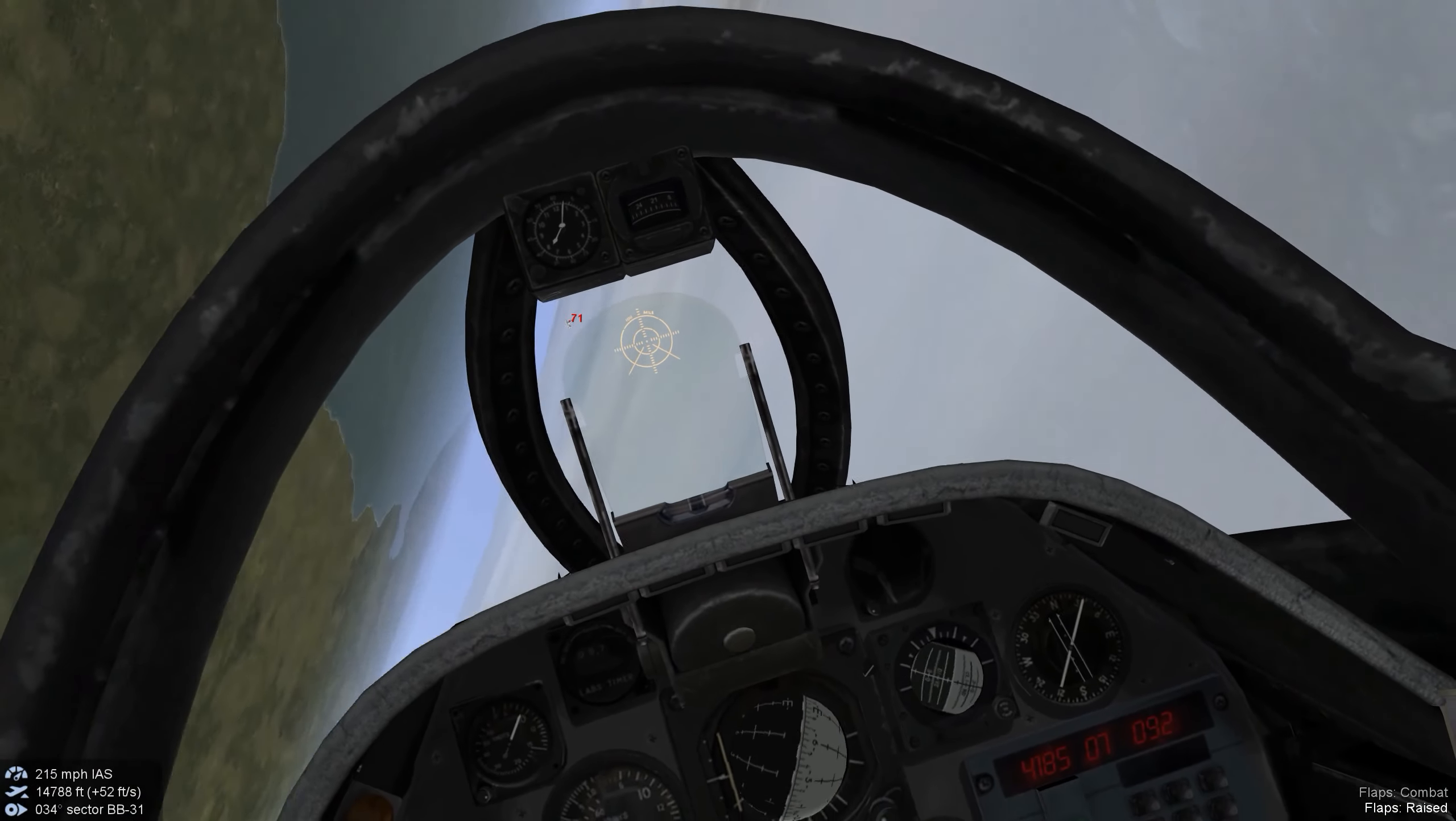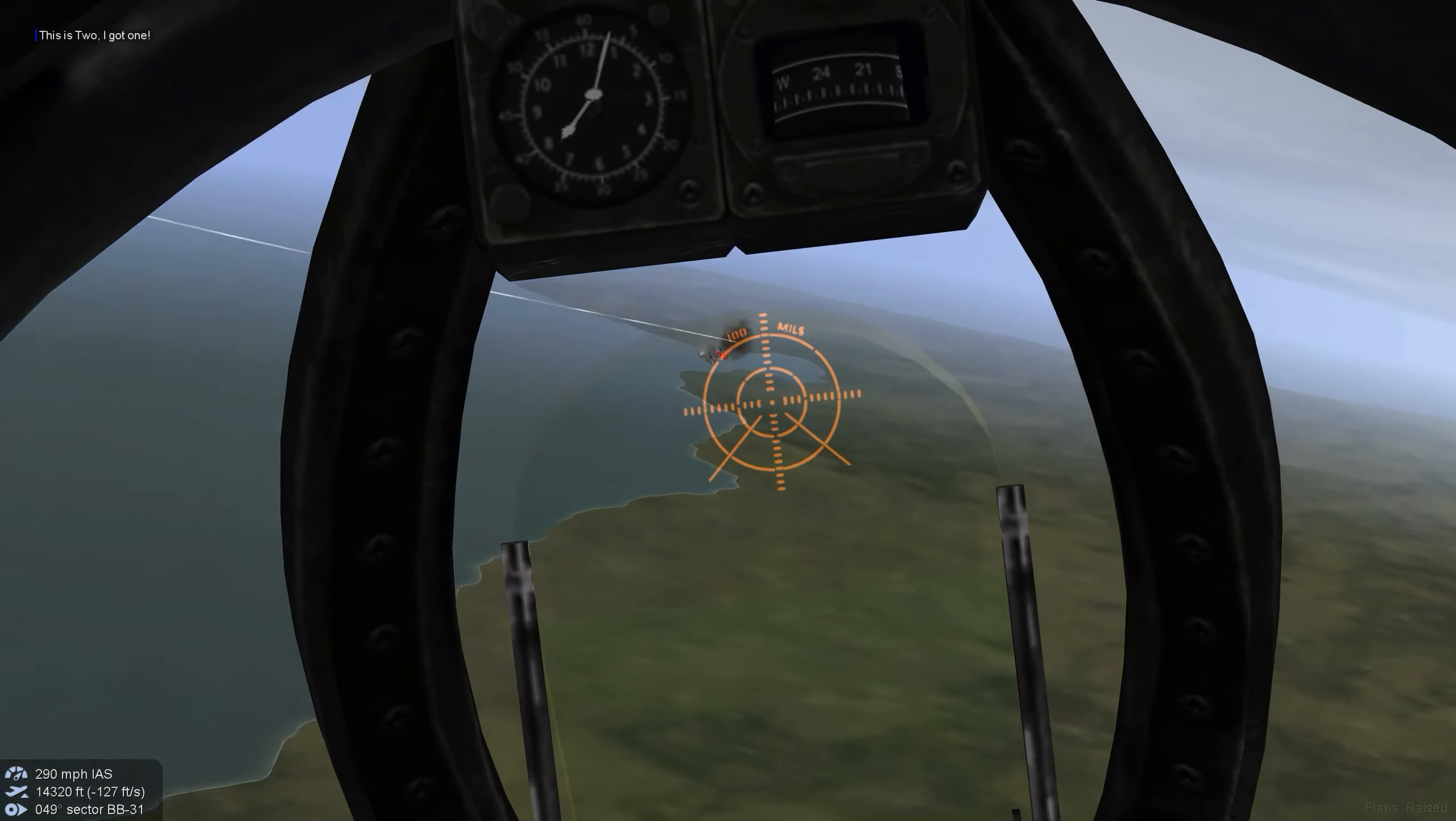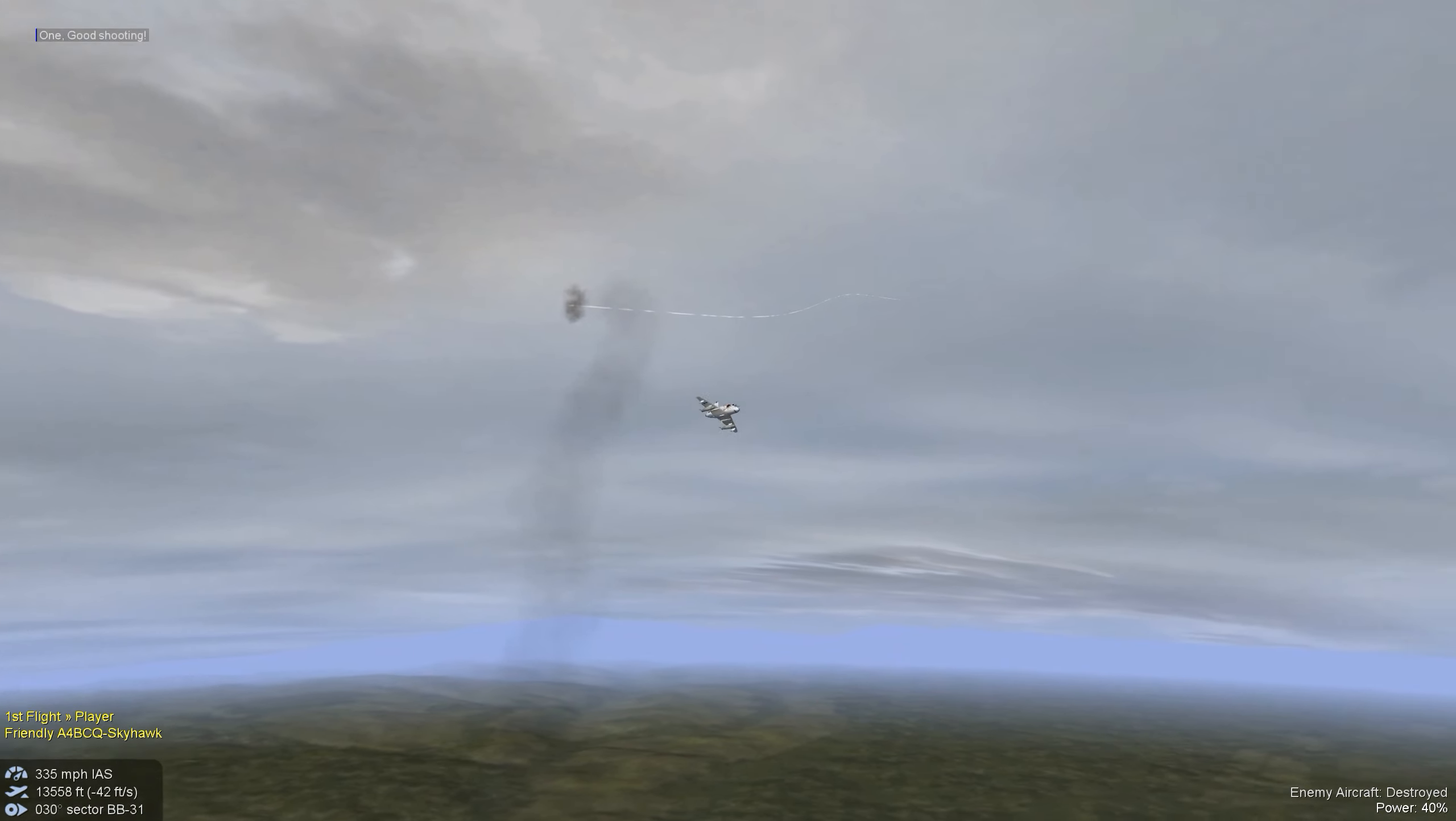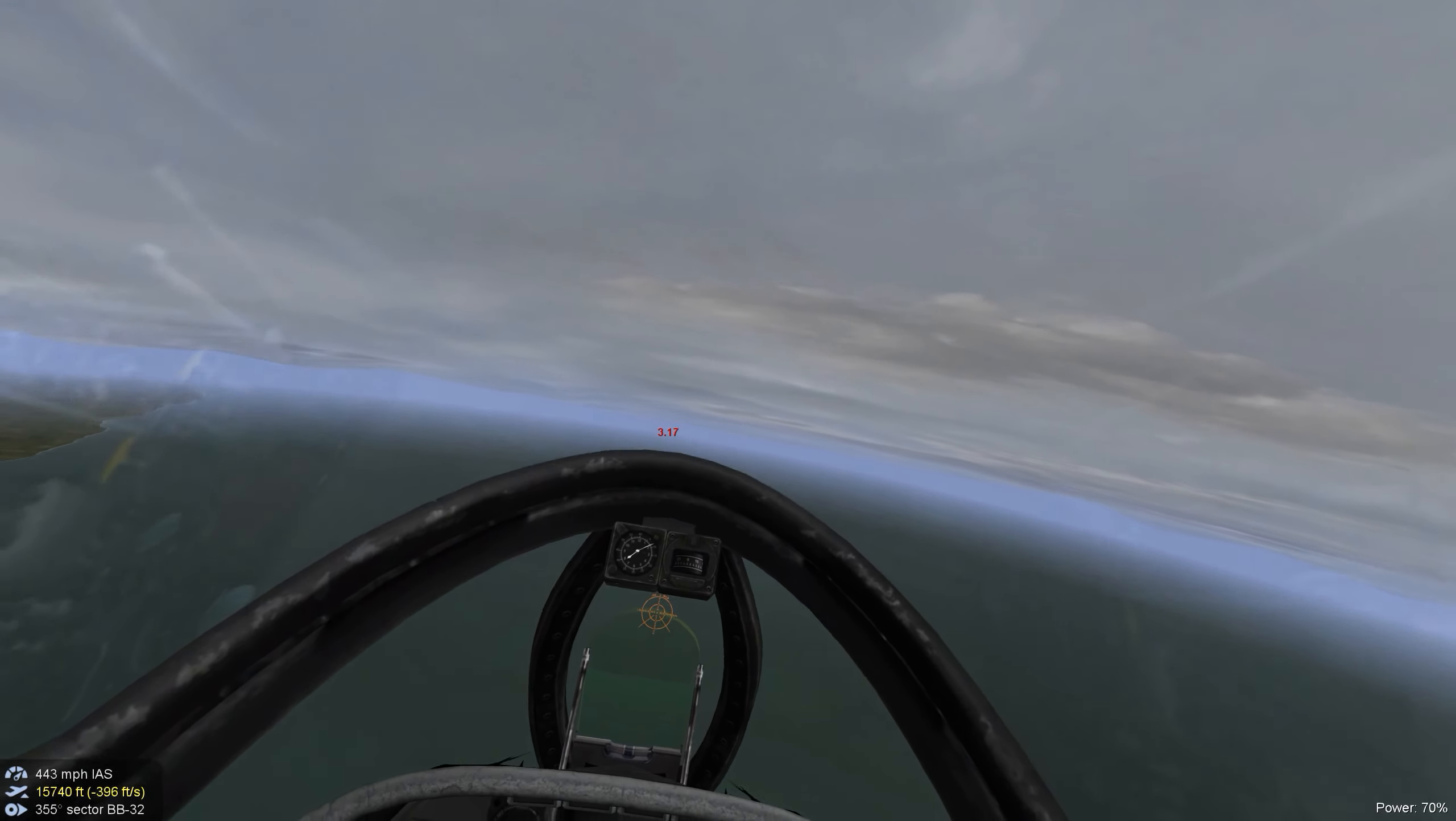Lining up on another target. And our wingman scores a hit. And there's a flyby by our brave wingman.